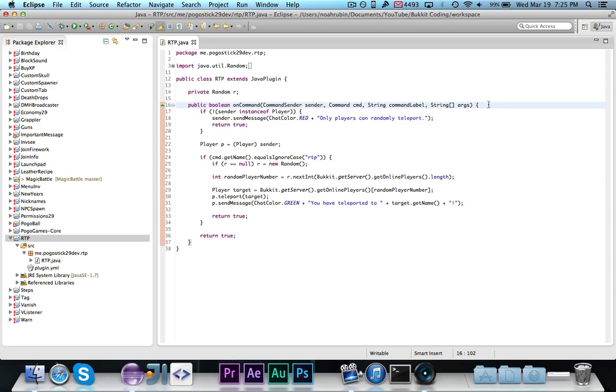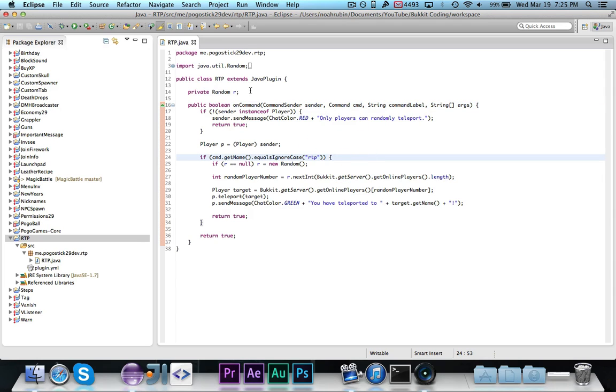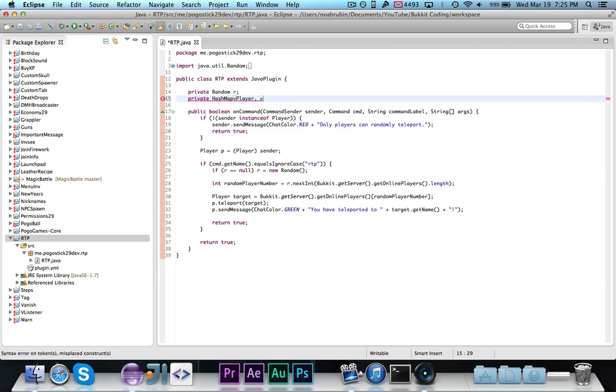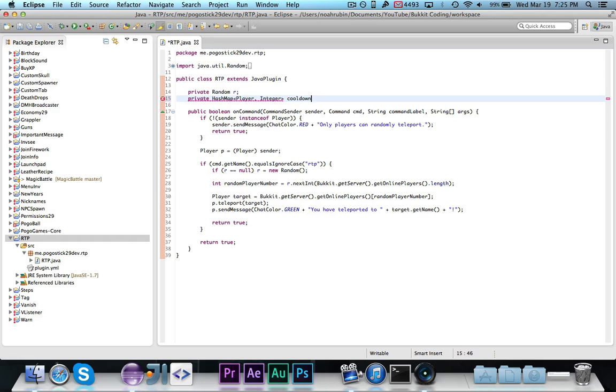Now, a lot of times with teleportation, unless you're a staff member or perhaps a contributor, you don't want people to be allowed to teleport as many times as they want, ten times a minute. That would be a bit overkill and it could lag the server.